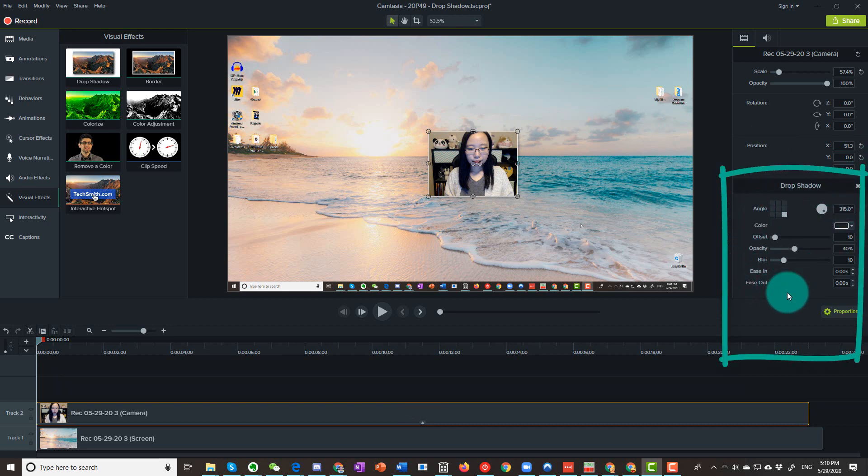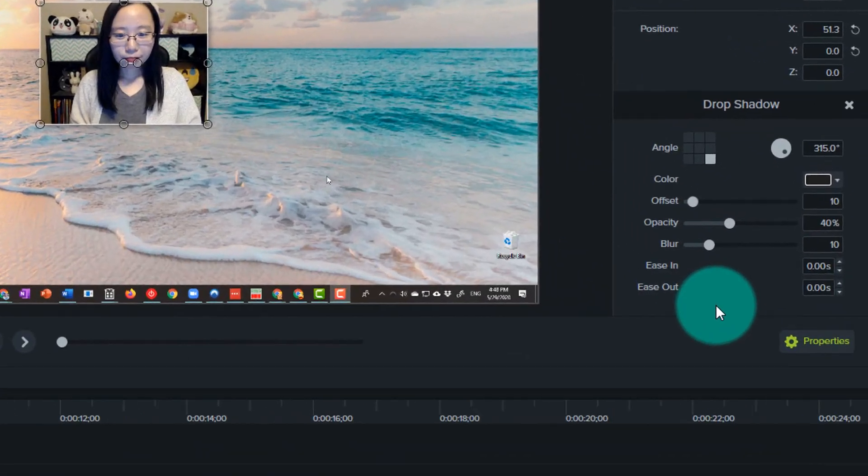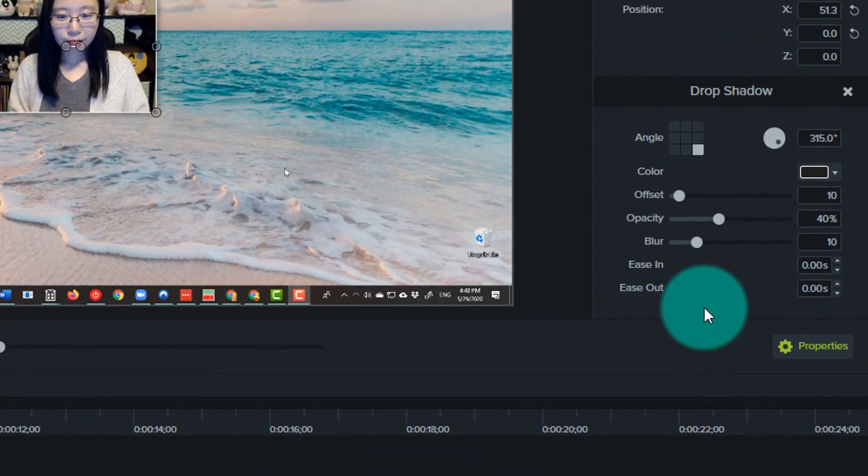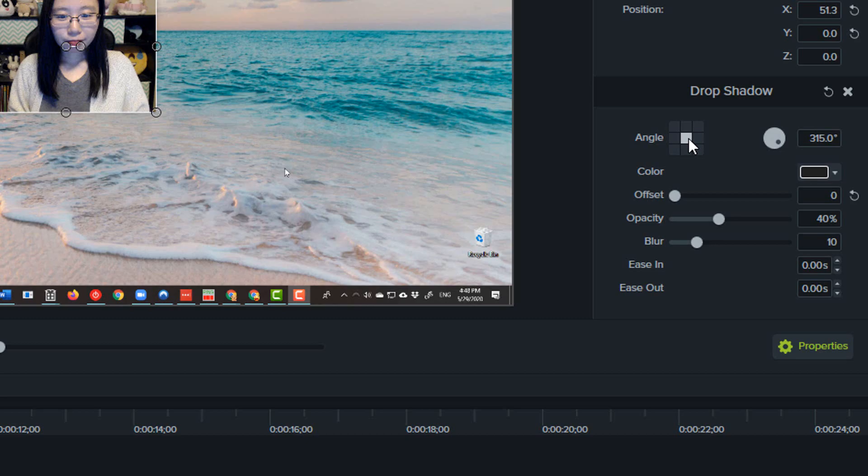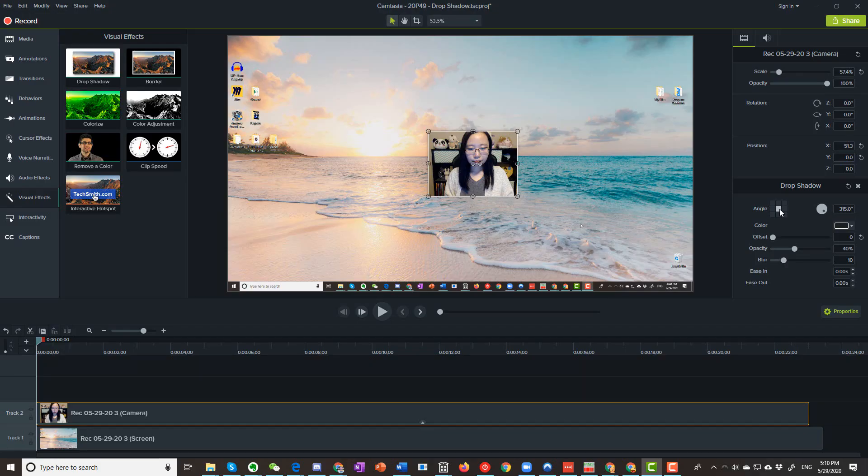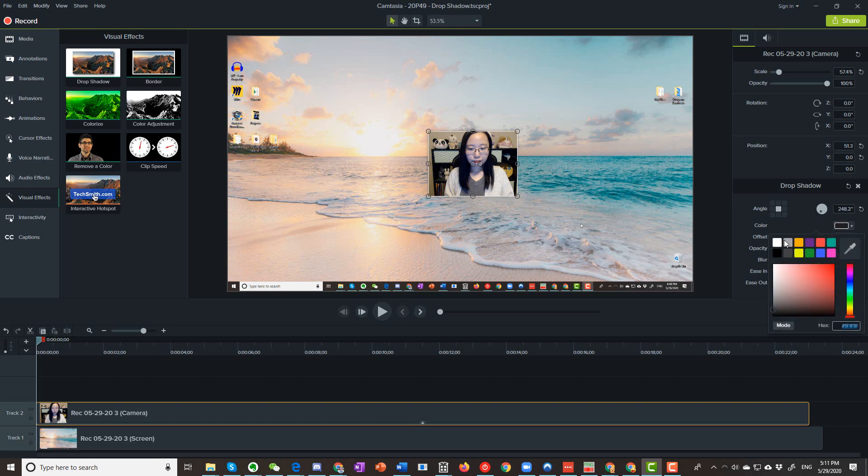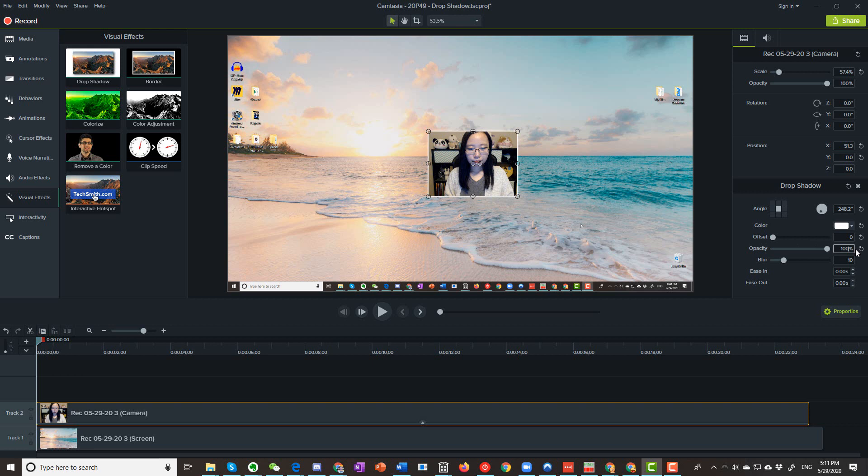Here's the setting that I used in my previous video. Angle set to center by clicking on the center point. I have my degree set to 248.2, I have no clue why. White, you can actually change it to any color you want. Offset, 0. Opacity, 100%. Blur, 50.